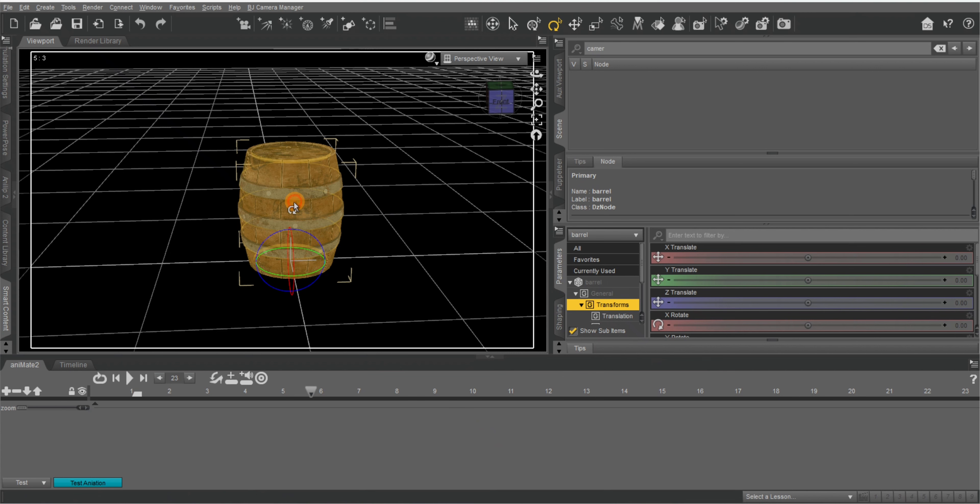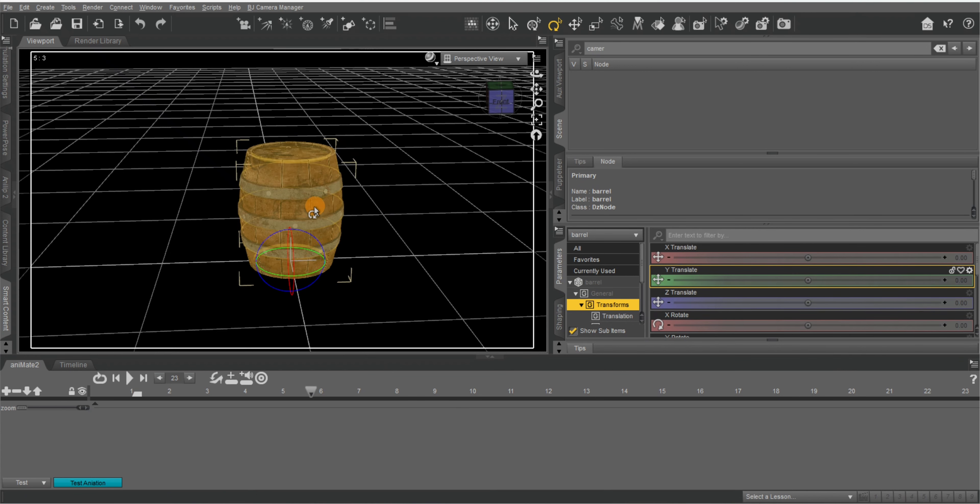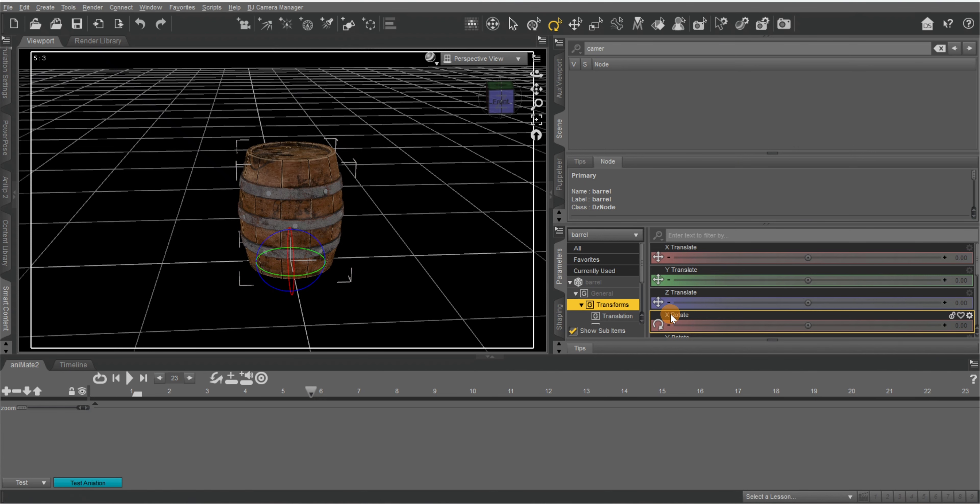Now let's select our barrel and we want to actually flip our barrel now. So right here to X rotate, I'm going to just type 90.